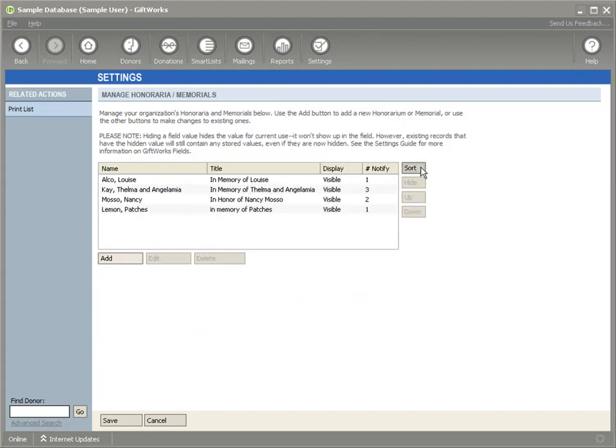Once I add that, I can go ahead and click on save. Now I can sort this list by the honorarium or memorial name so that it appears properly in a list. And then when I click save,